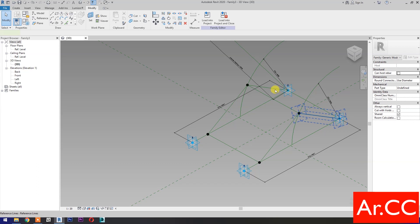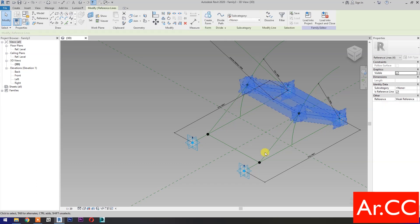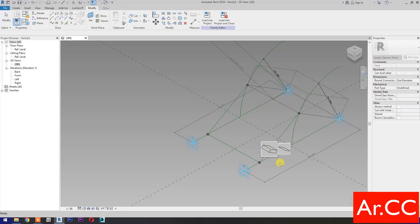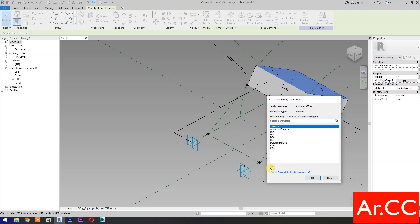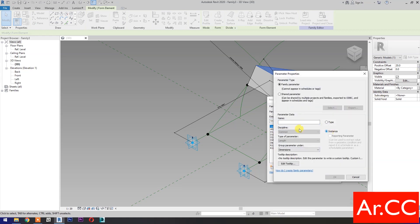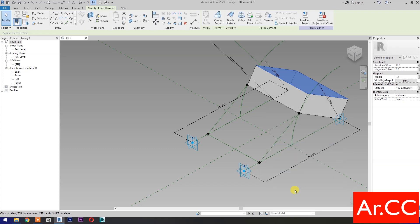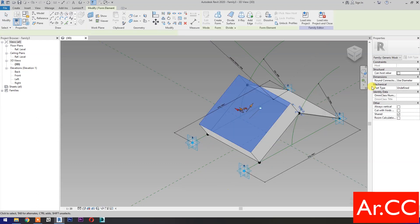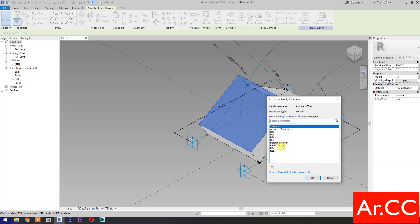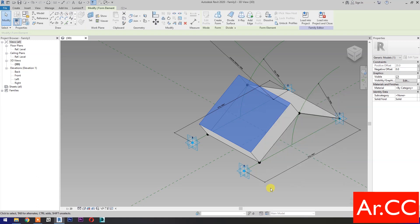Next, select these four reference lines, then select create form. Change the positive offset value to 20 mm, then select associate family parameters. Select new parameter, select instance, name it 'Panel thickness'. OK. Select these four reference lines, then select create form. Go to positive offset and select associate family parameter — select panel thickness.